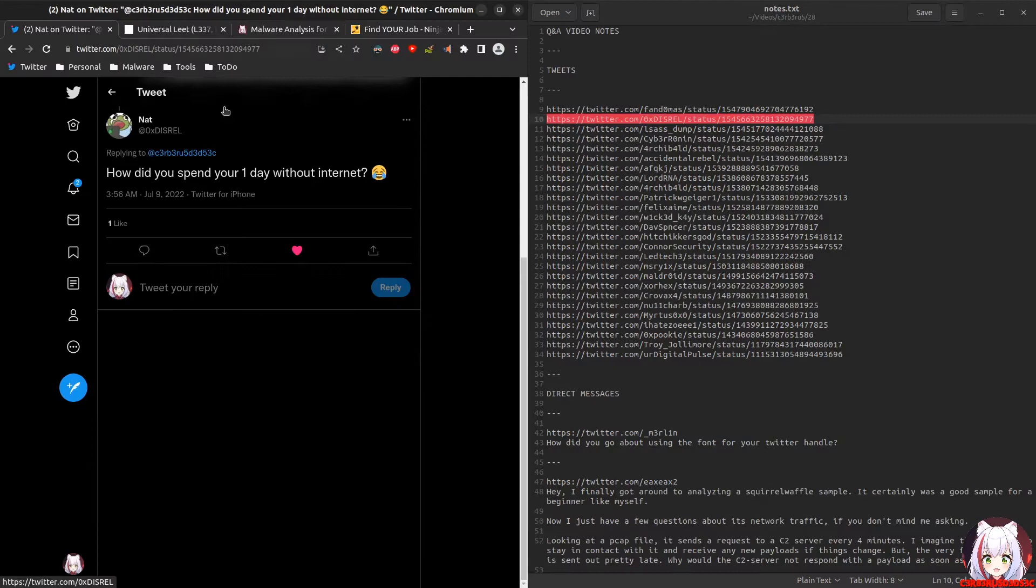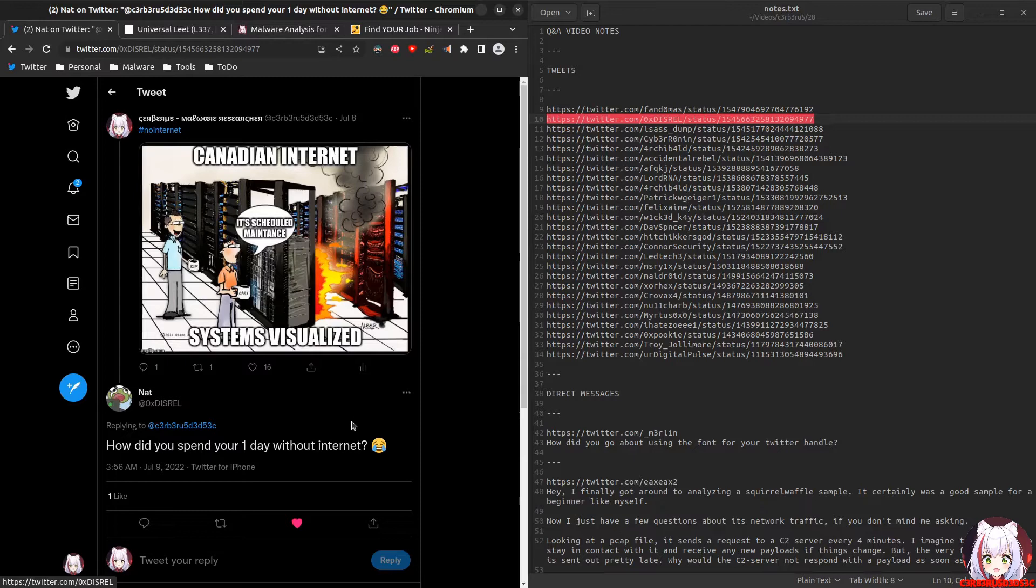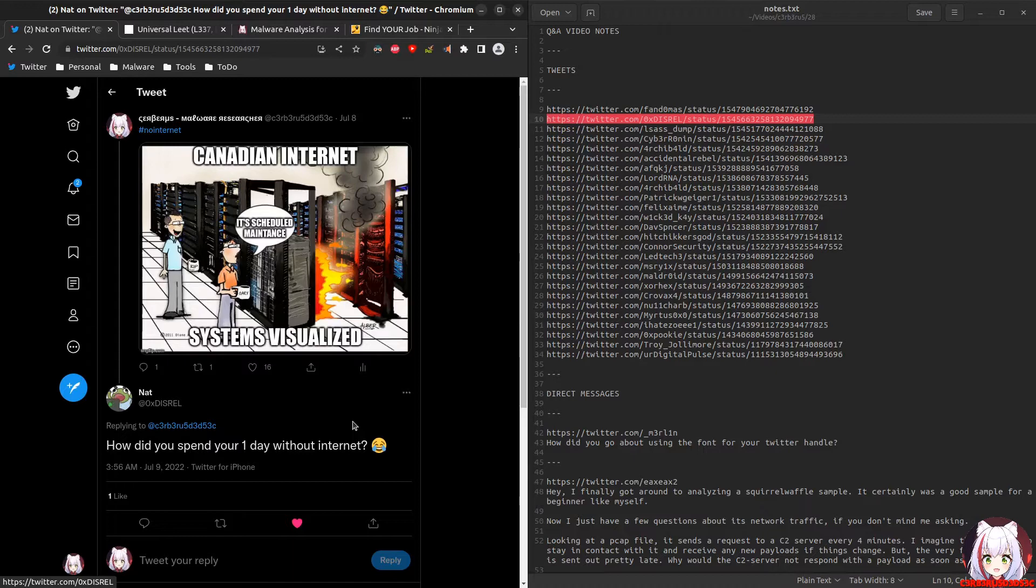This next question comes from Nat: how did you spend one day without internet? This was when the Canadian internet just died because of Rogers. Typically these companies will say it's just scheduled maintenance, and they didn't release any good information. Cloudflare actually released more information and was more transparent than Rogers, and they don't even own that network, so that is just sad.